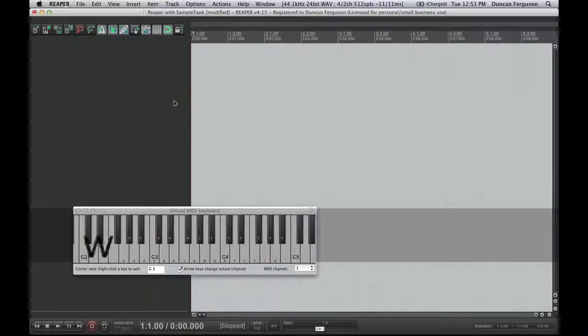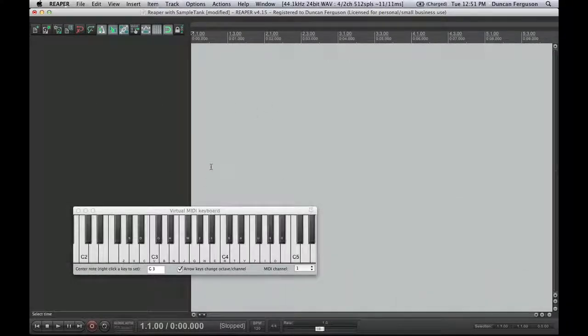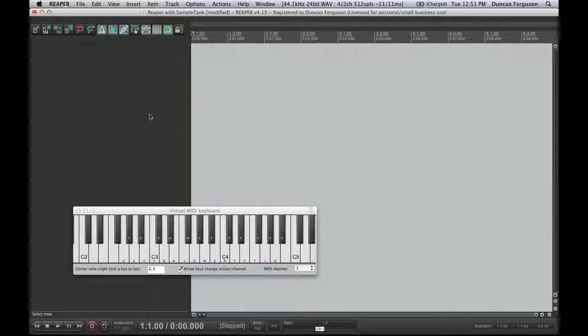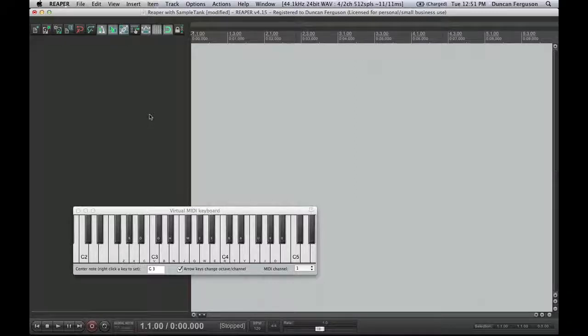Okay, I've already got a new session here and what I'm going to do is I'm going to create some new tracks and I'm going to record some MIDI data on them. I'm going to use that MIDI data to then trigger orchestral instruments.